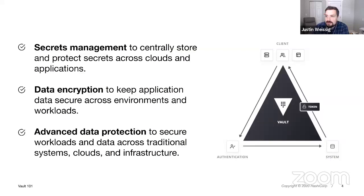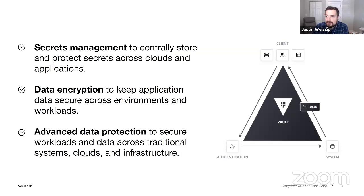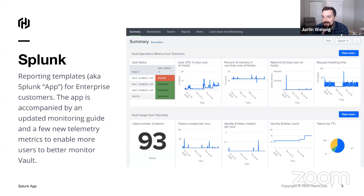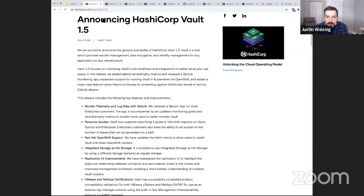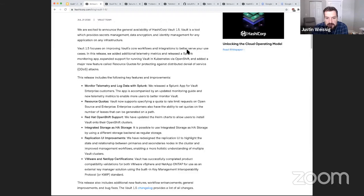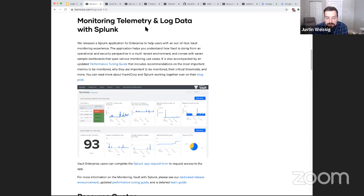That's my Vault 101 overview. A big feature of Vault 1.5 is our Splunk app — a series of pre-canned dashboards that allow you to monitor all aspects of Vault: how the host is doing, CPU, disk space, network traffic, and all the telemetry we've exposed within Vault. I want to jump out of the slides and show you what this looks like — we released a blog post announcing Vault 1.5 with a whole section on monitoring telemetry and log data with Splunk.